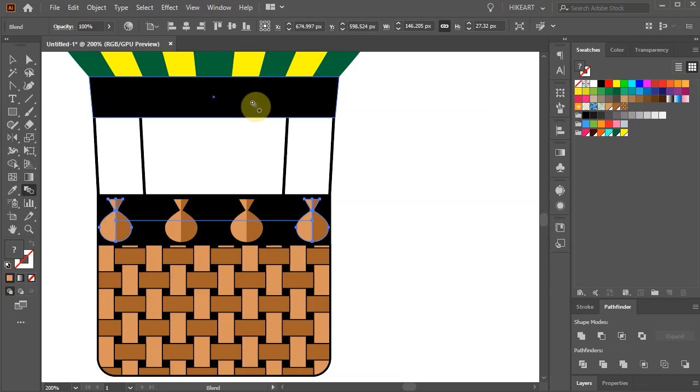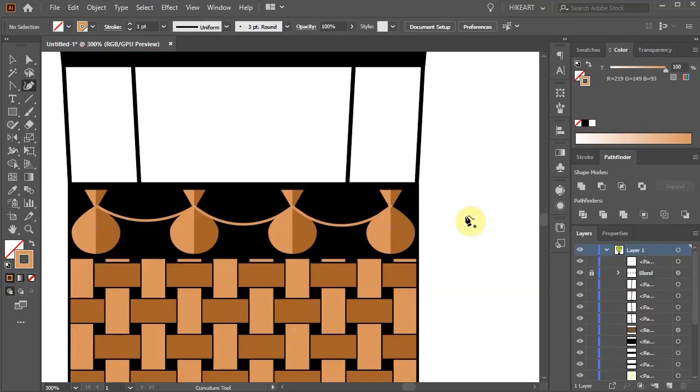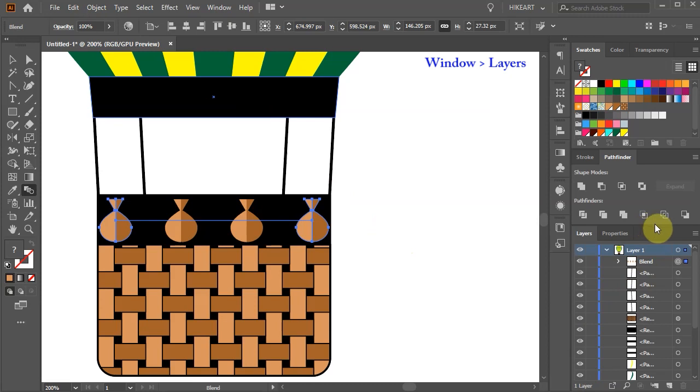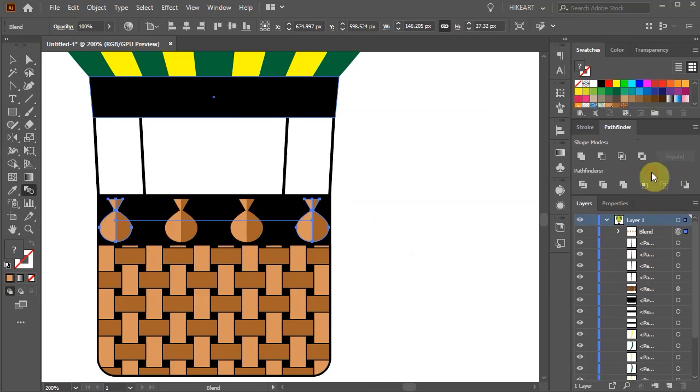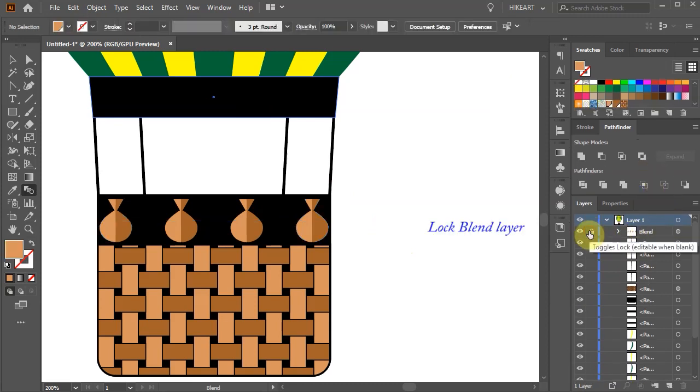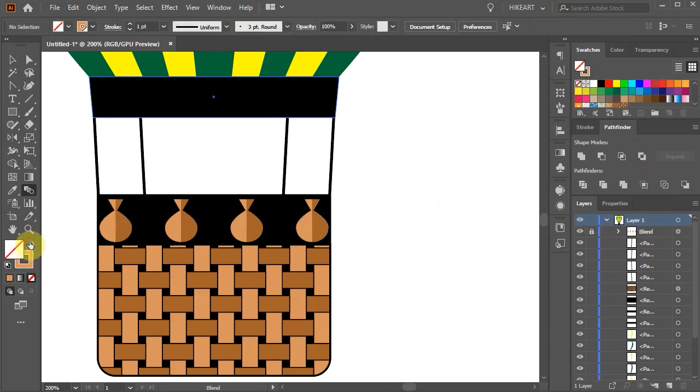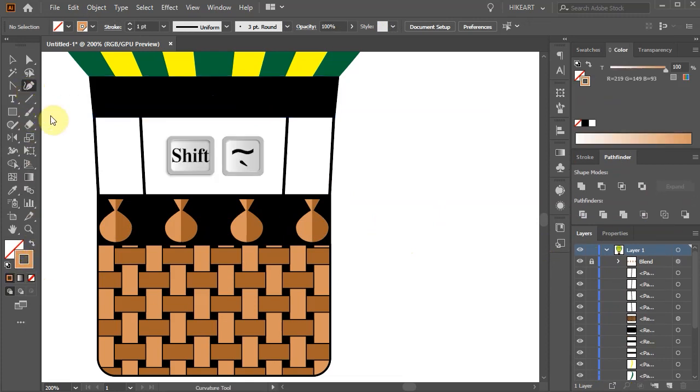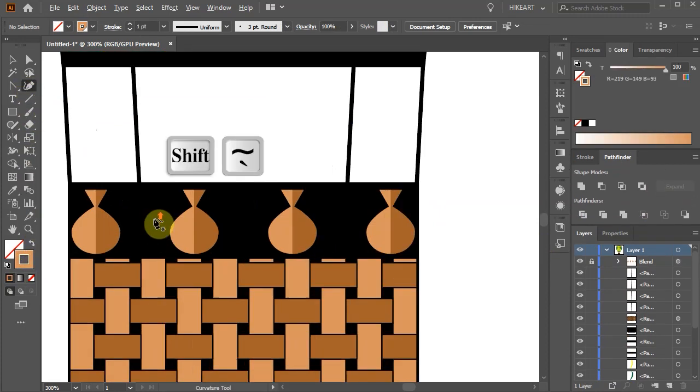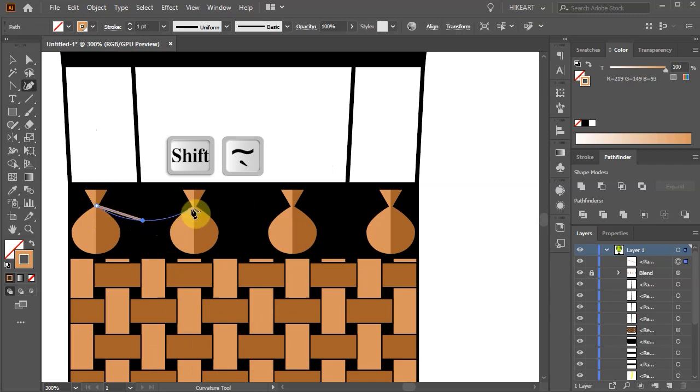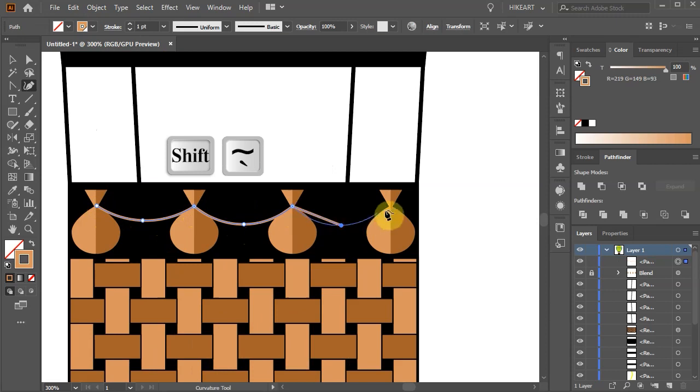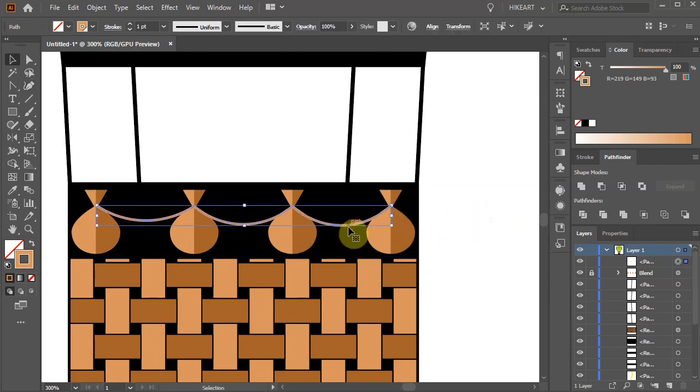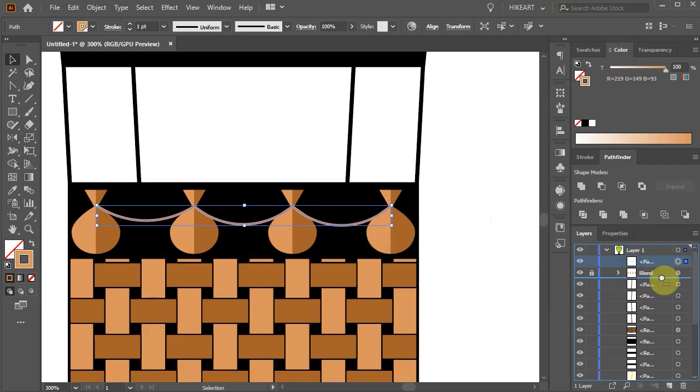Finally we will add this rope. First open the Layers panel, lock the Blend layer, swap the Fill and the Stroke and select the Pen tool or the Curvature tool, whichever one you prefer, and draw a curvy line between the Sandbags. Switch to the Selection tool, select the line and bring this layer below the Blend layer.